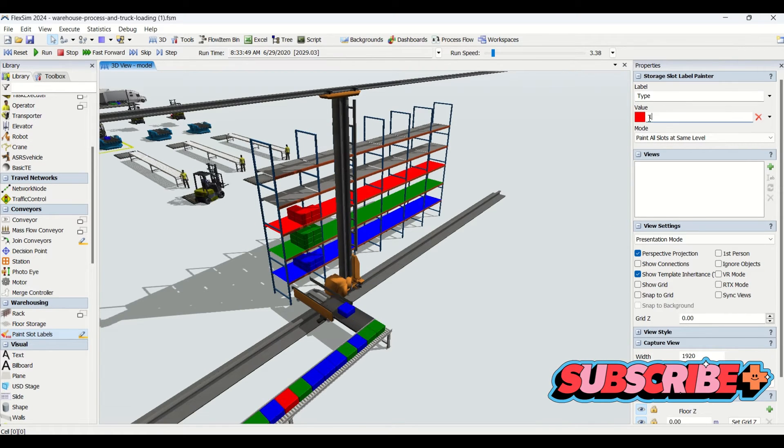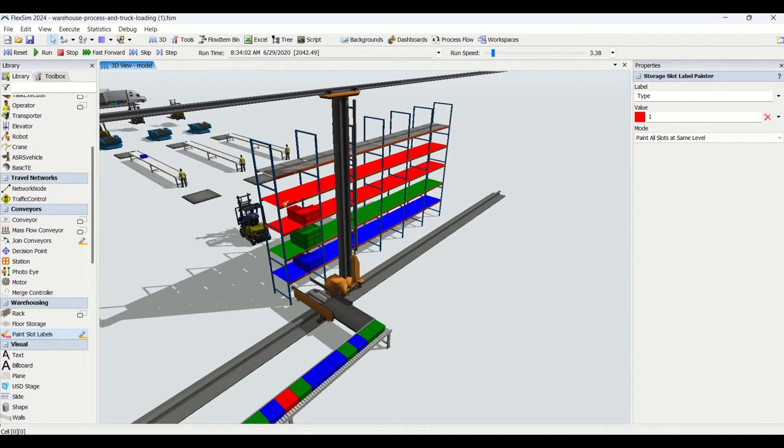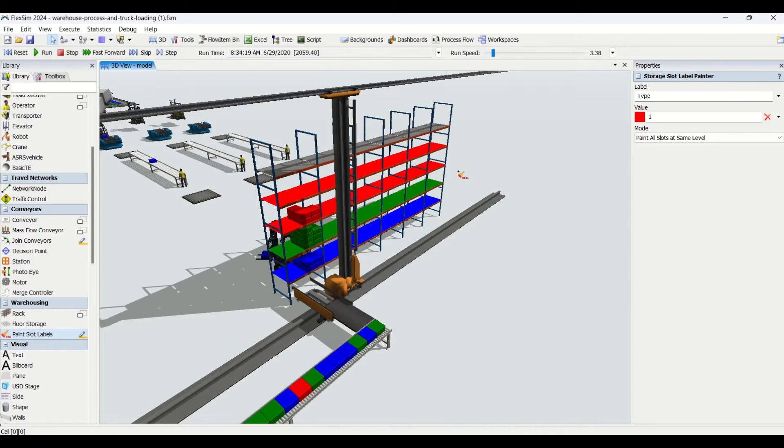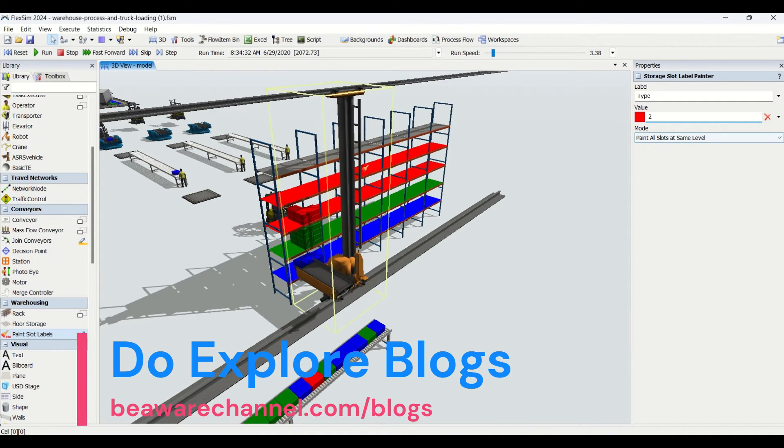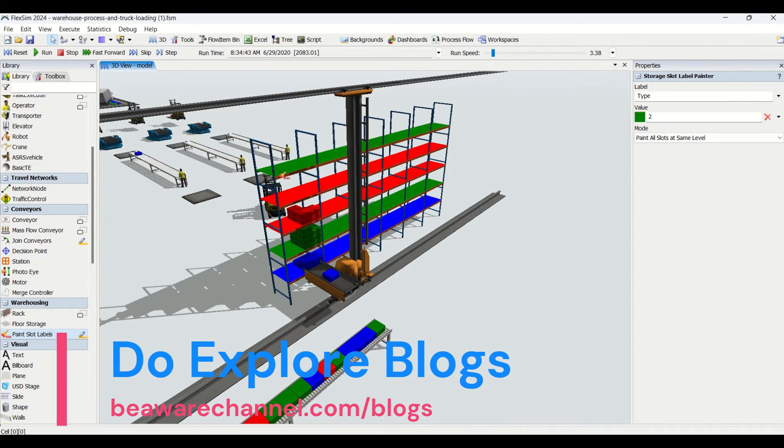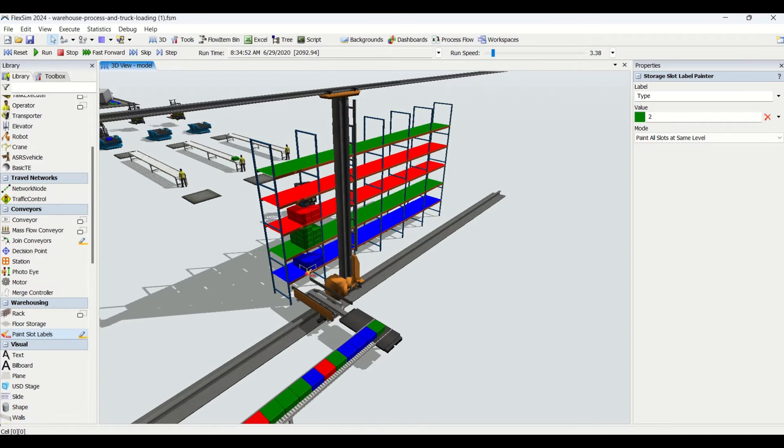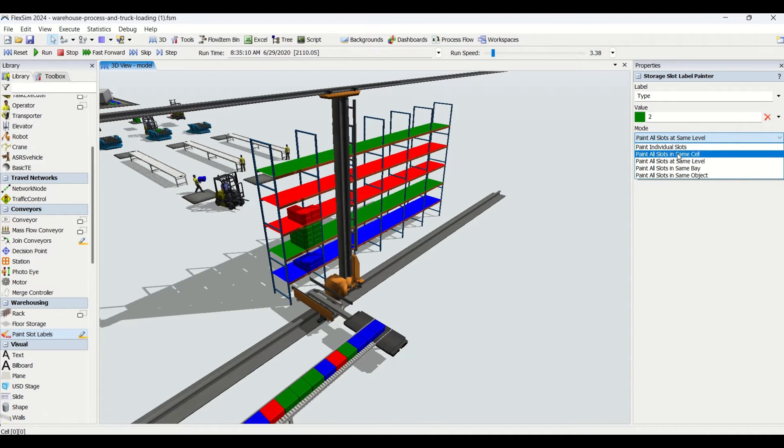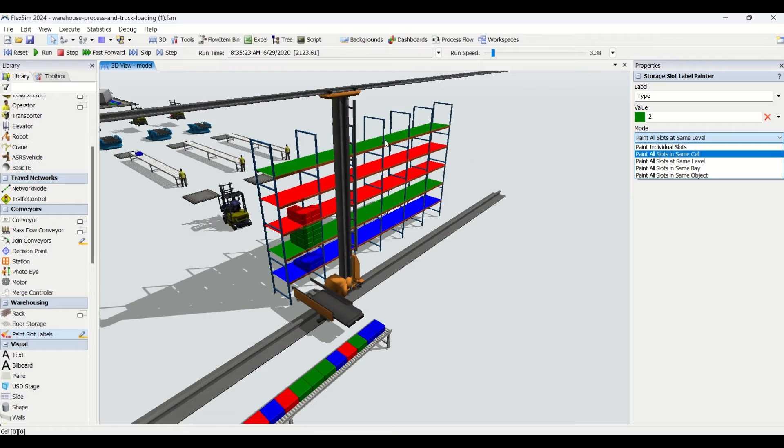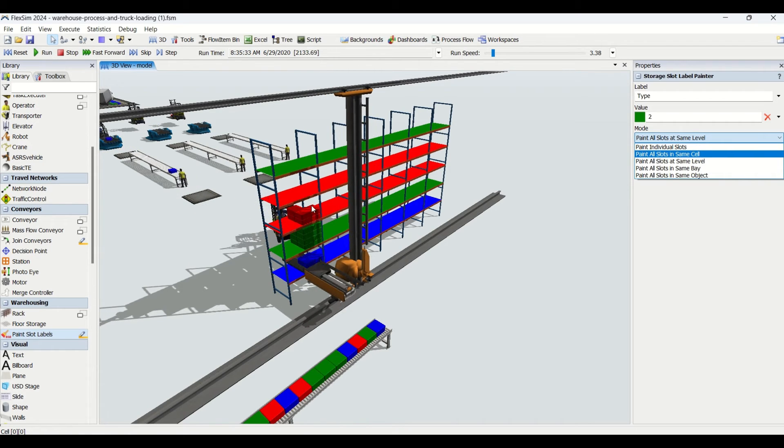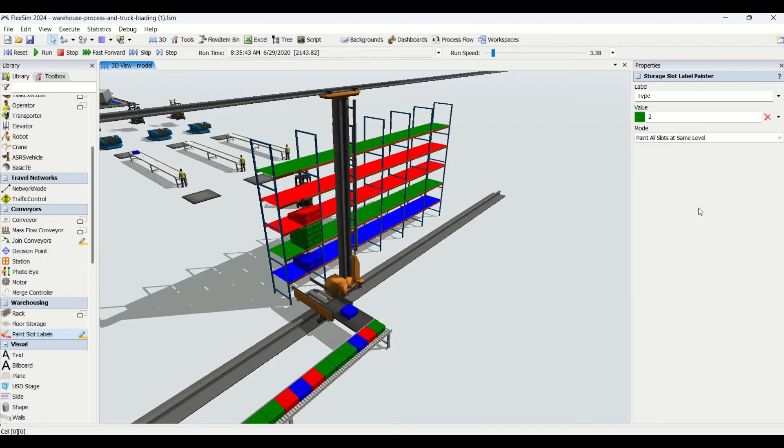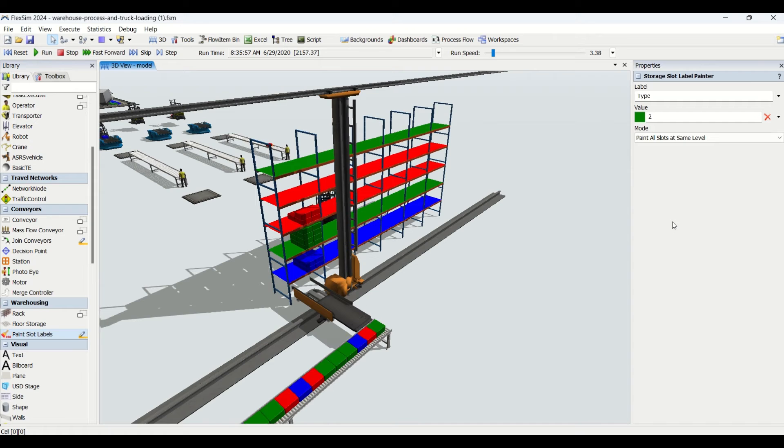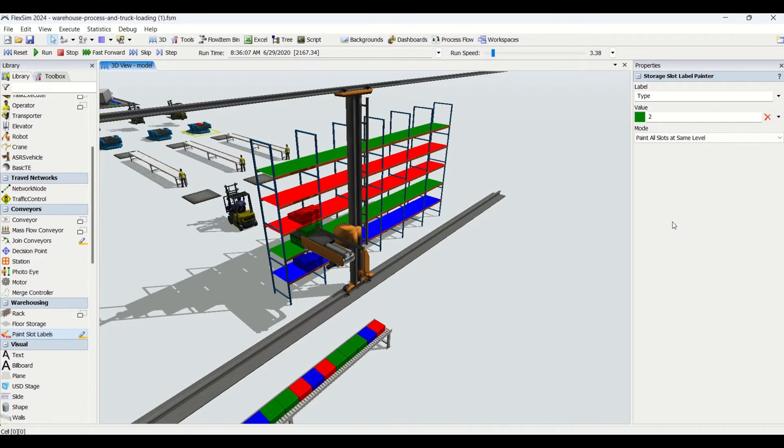Here is the item type you need to select. For item type 1, you need to click and select that area. We're using these two levels for item type 1. If I change this to 2 and paint this, for green I have these two levels, and for blue I have this one single level. Here is the mode of painting - you can paint individual slots, all slots in the same cell, all slots at the same level, same way and same object. You can try by yourself in FlexSim simulation software for better understanding about painting slot labels.